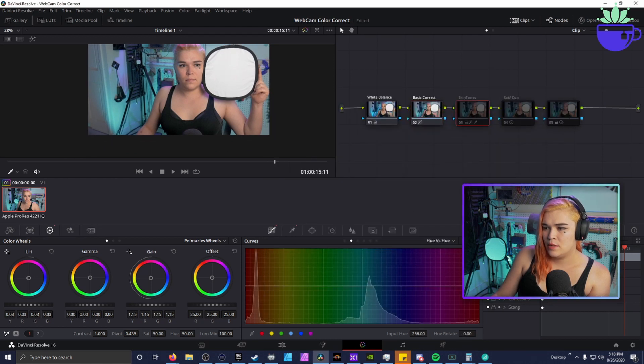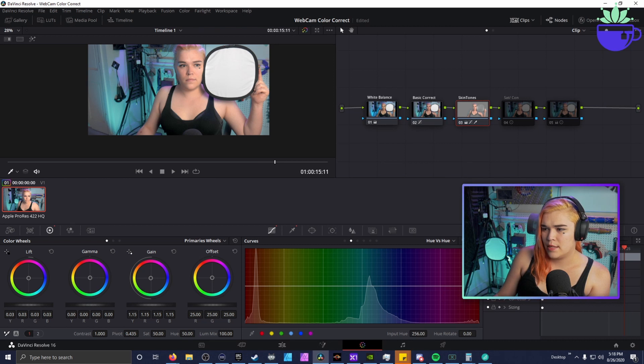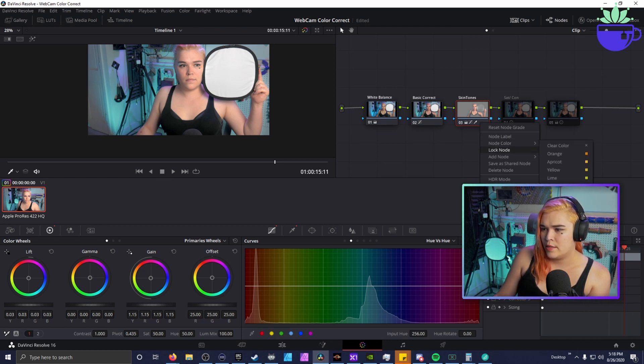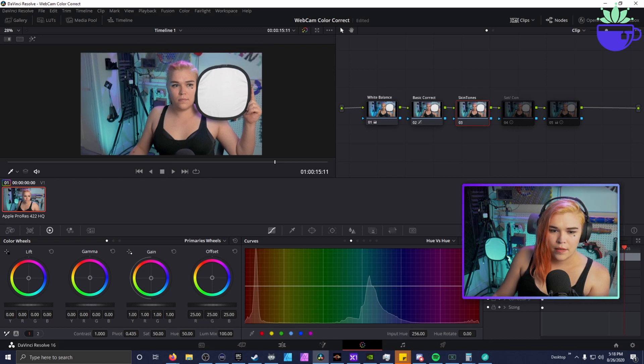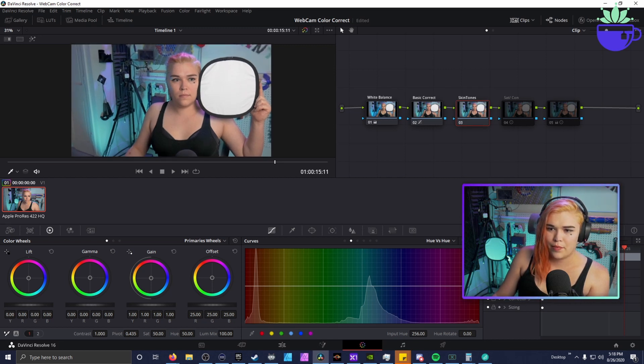So I'm gonna clear this node. Let's reset node. Look at that pretty nebula.